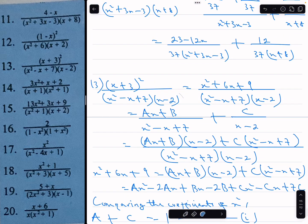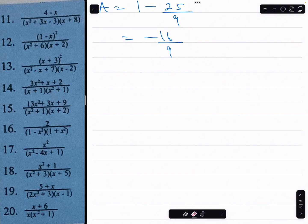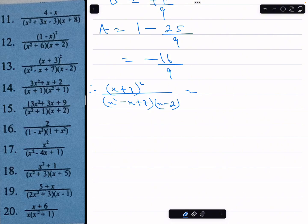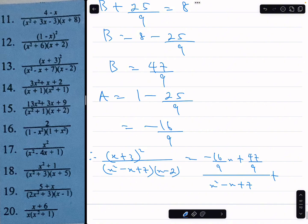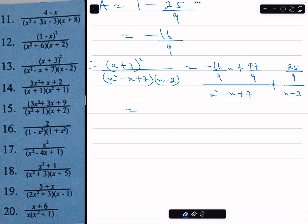Therefore, x plus 3 squared over x squared minus x plus 7 times x minus 2 equals ax plus b over x squared minus x plus 7, plus c over x minus 2. Substituting: a is minus 16 over 9 and b is 47 over 9, giving minus 16x over 9 plus 47 over 9, all over x squared minus x plus 7. Plus 25 over 9, divided by x minus 2.